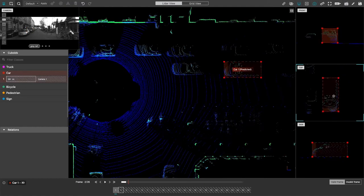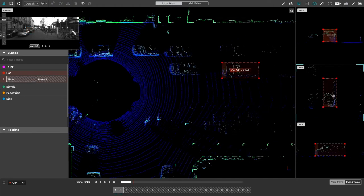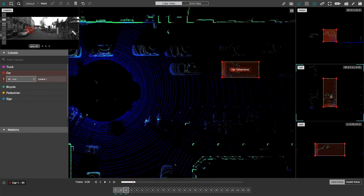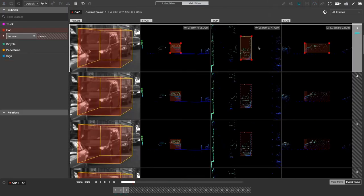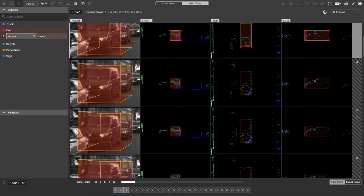But when they move to the next frame, they find the cuboids of that car are already there and they just need to make some small adjustments.